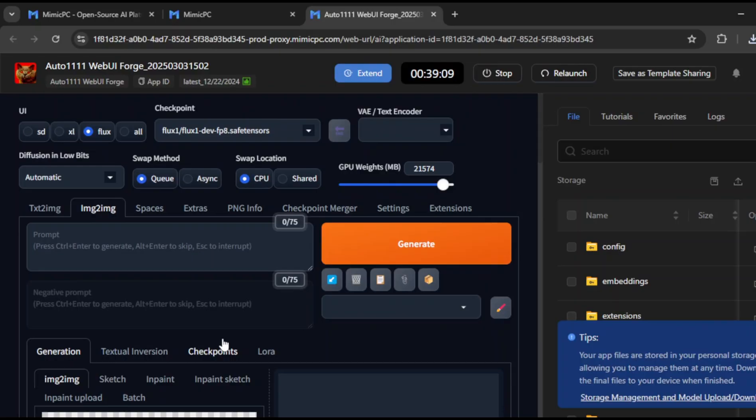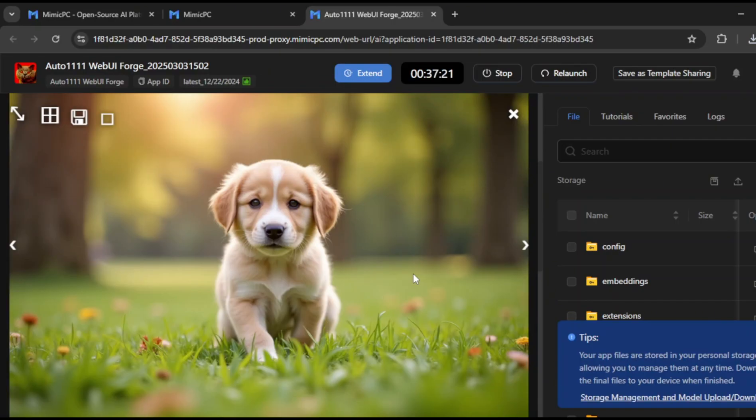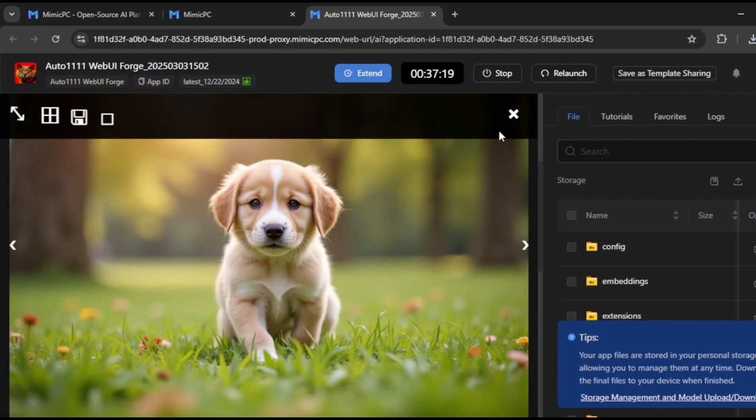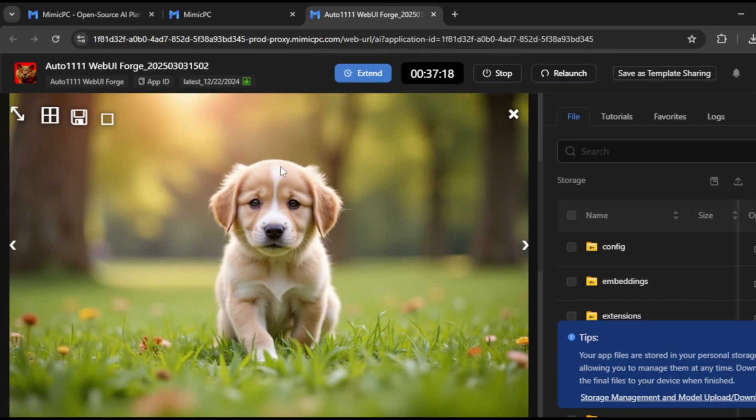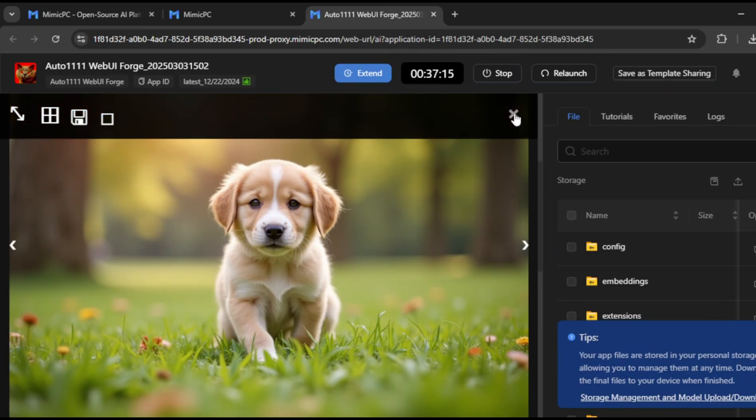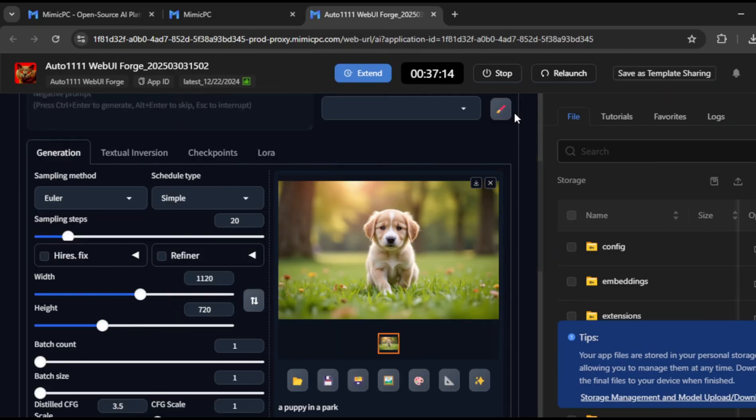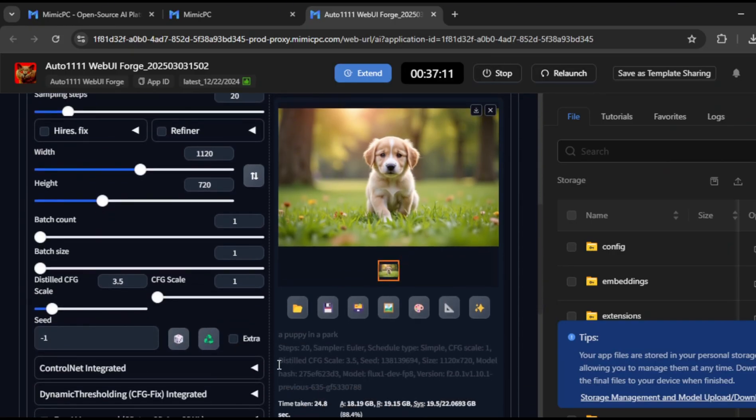Let's try one more fun experiment. I'll enter a prompt for a puppy in a park and click on Generate. Just like that, the tool delivers a super realistic, high-quality image. This tool feels like magic. It can bring almost any idea to life.